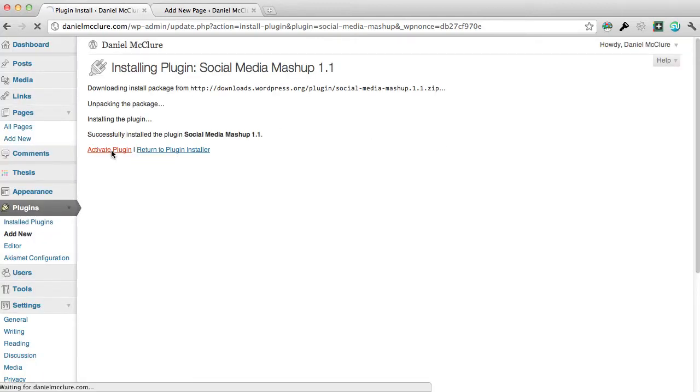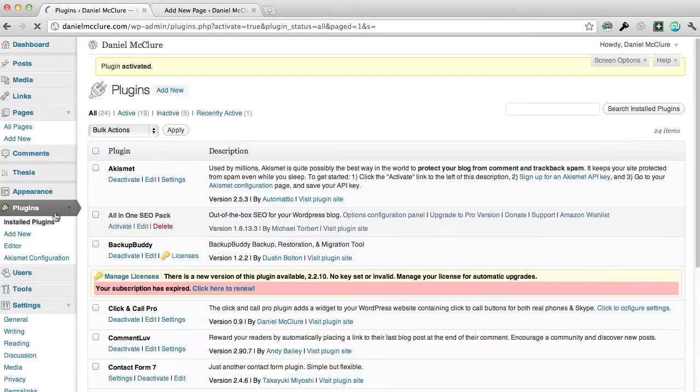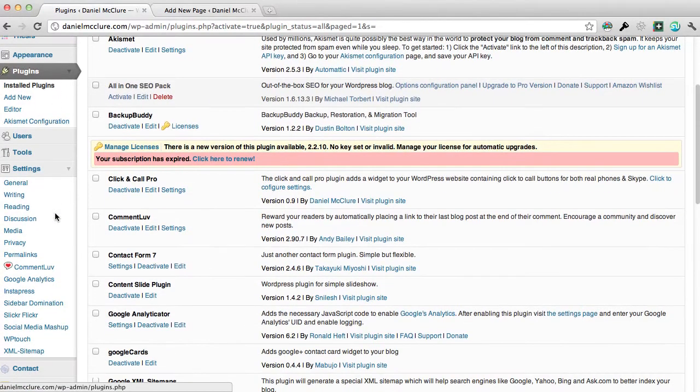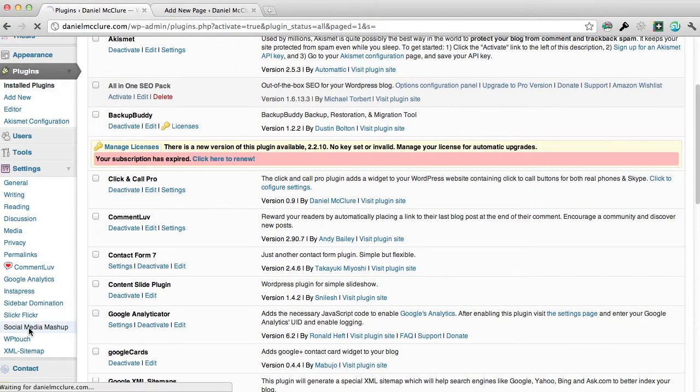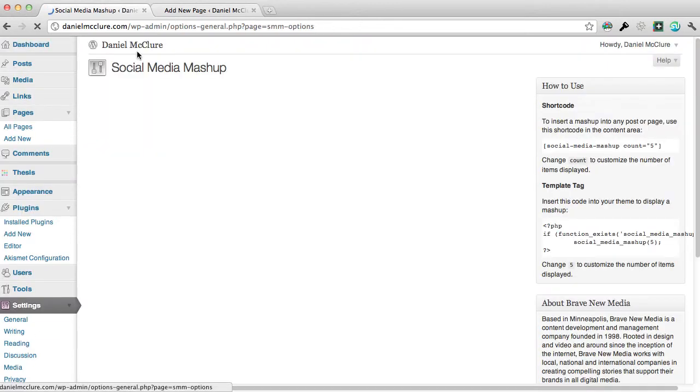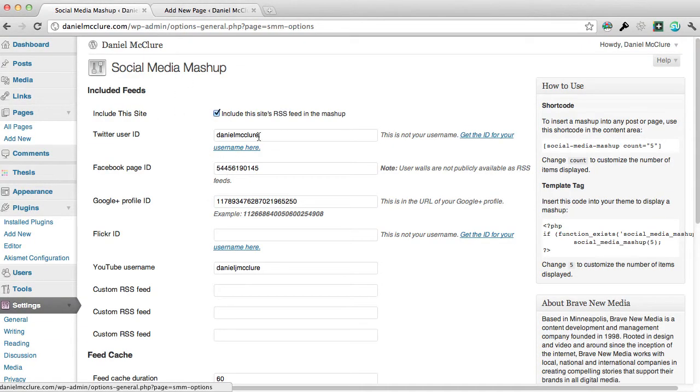Once it's installed I can simply activate it, and then once it's loaded I can head over to the settings of the Social Media Mashup. Click on there and that will bring me to the settings page.